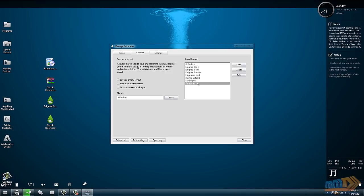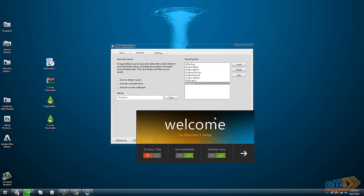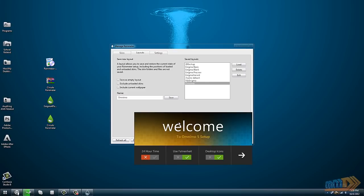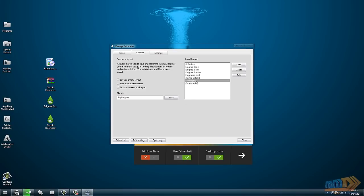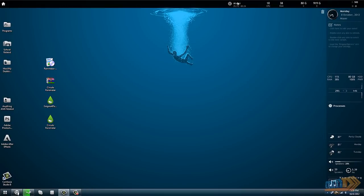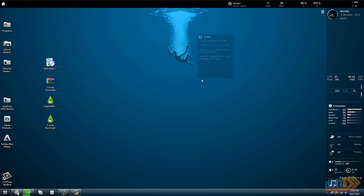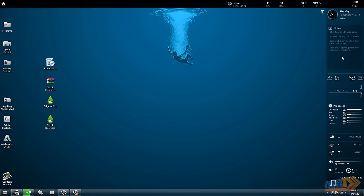You can load different ones if you want changes. I'll load this Omnimo, well you can't really see it, but you get the picture. Usually the panels are draggable, you can just drag them around.